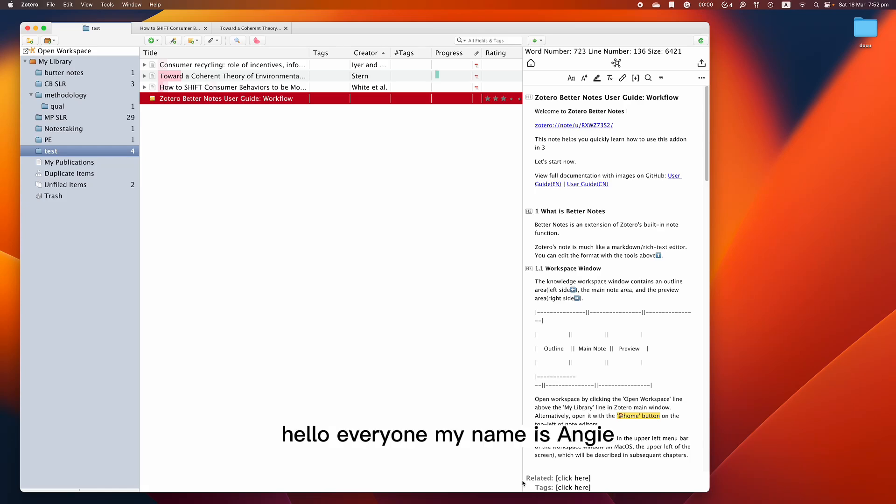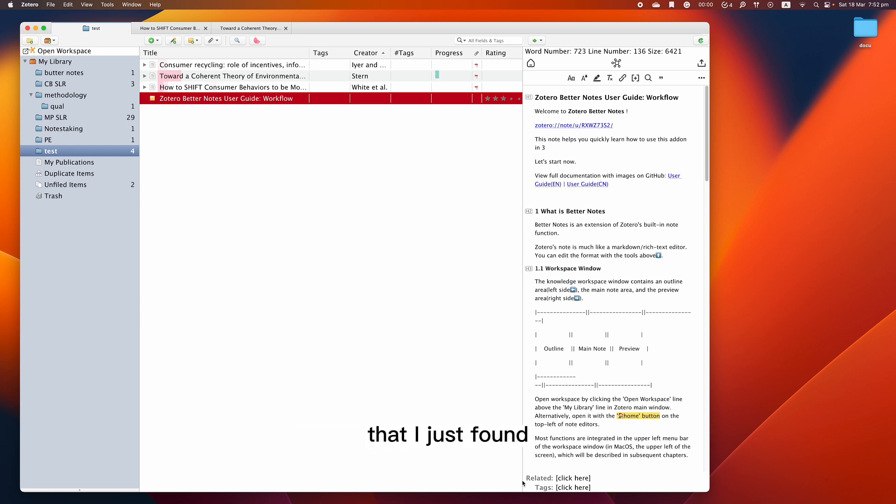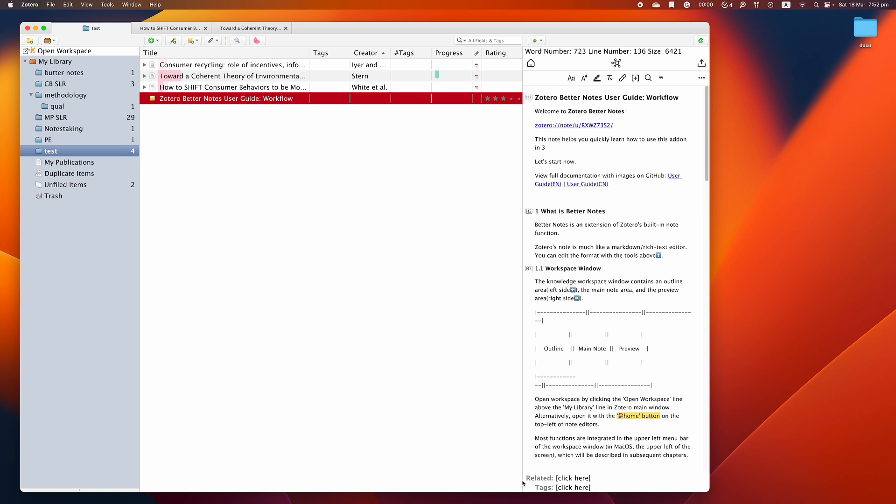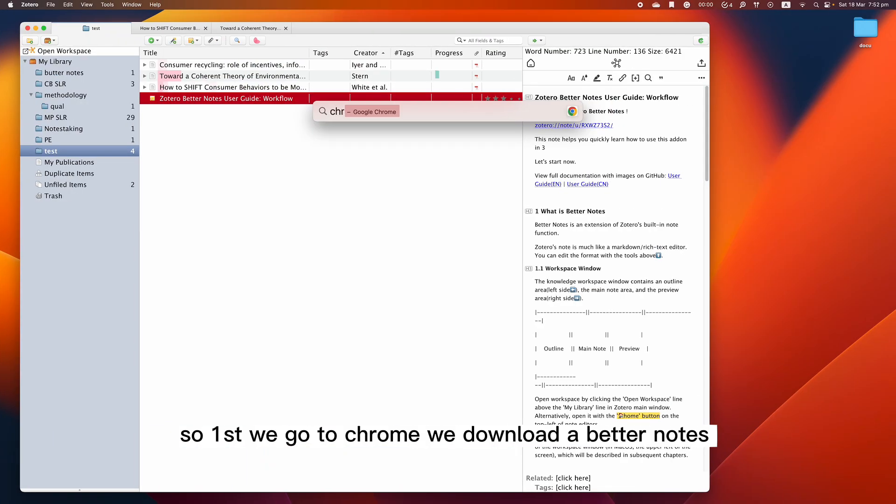Hello everyone, my name is Angie. Welcome back to my channel. So today I'm going to show you a very powerful tool that I just found really useful for managing references. So without further ado, let's get started.